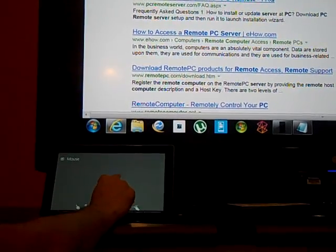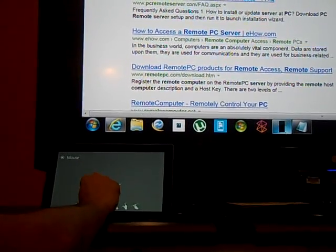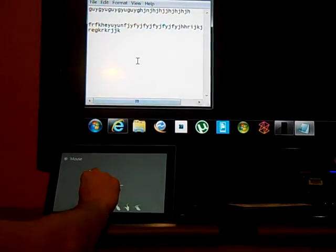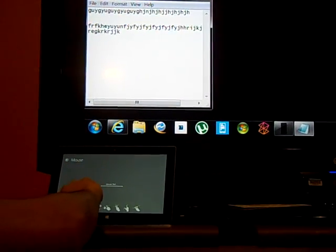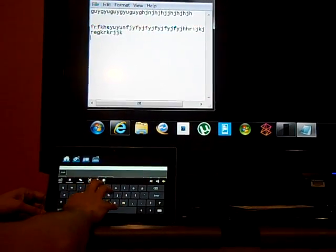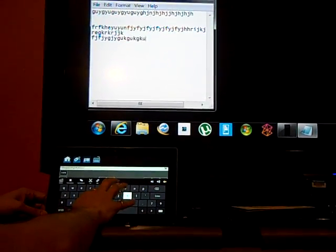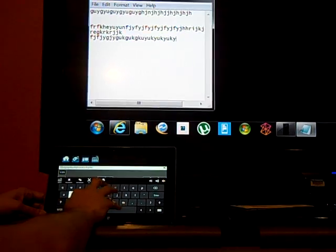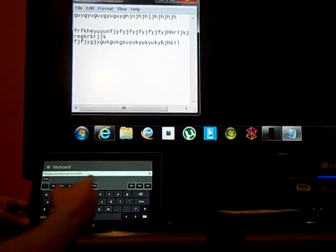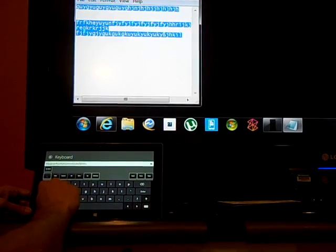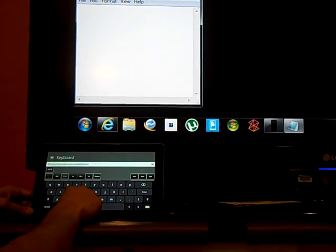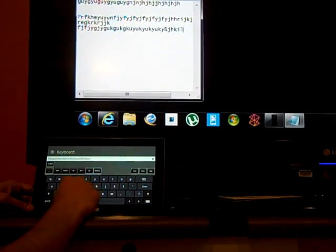Let me open the notepad. Just start typing on your keyboard and it will type on your target's computer. You can use methods like Ctrl+A, Ctrl+X, and Ctrl+V to perform cut, copy, and paste.